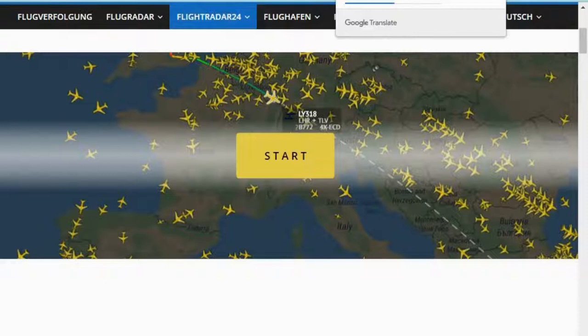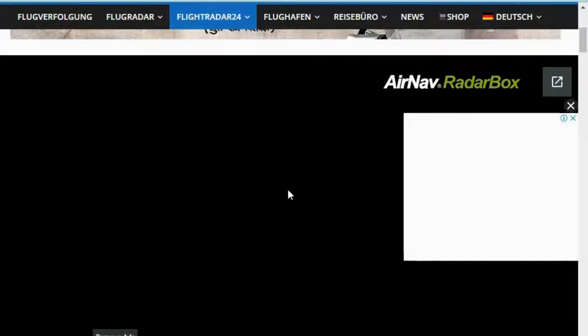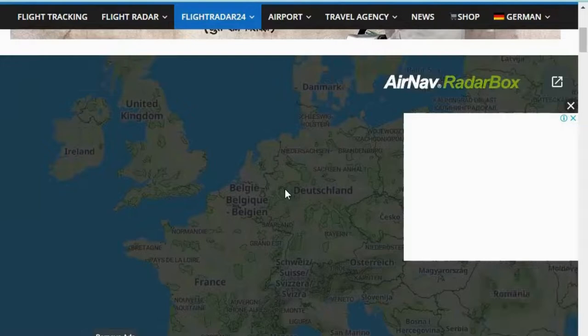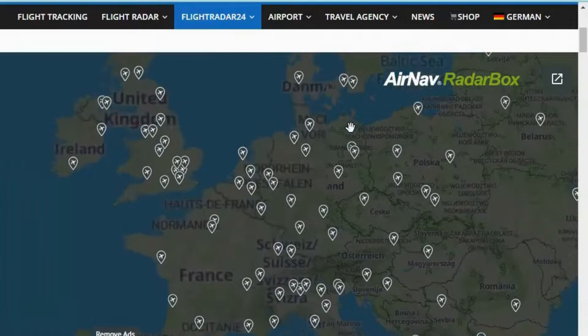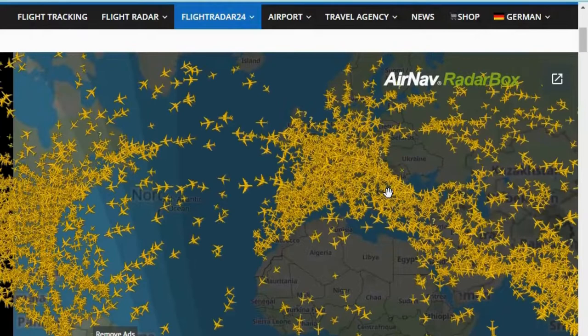FlightRadar24 is a really good portal. Once you are there, all you need to do is search for your flight number and you can see exactly where your flight has reached. When the website loads, you can see so many flights — the air traffic controllers have a lot of work to do! Each and every flight is shown traveling from one place to another.